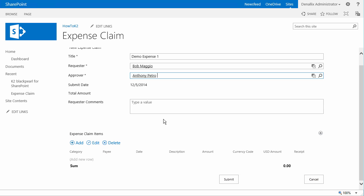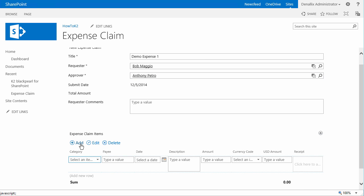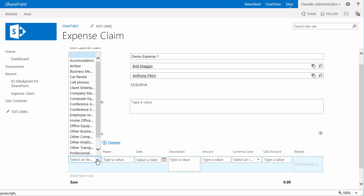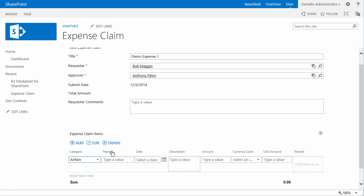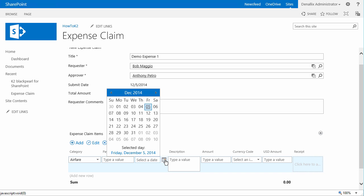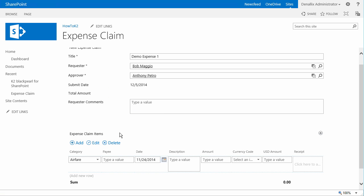Now, down here under expense claim items, I'll add the first one in as airfare here at the bottom of the page. To demonstrate the currency code functionality that we built into the cash amounts, I'll first select a date from a few days ago, or last week basically, and enter in an amount of 300 for the cash total.